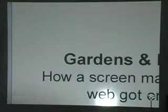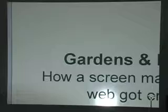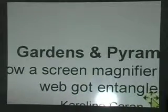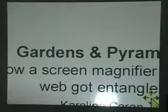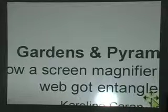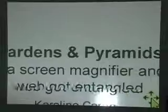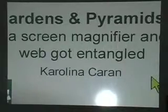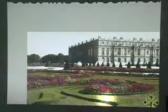I put together this little PowerPoint with just a couple of slides to help you get through some concepts I'll be talking about. I called it 'Gardens and Pyramids: How the screen magnifier and the web get entangled.' Let us look at the first picture.